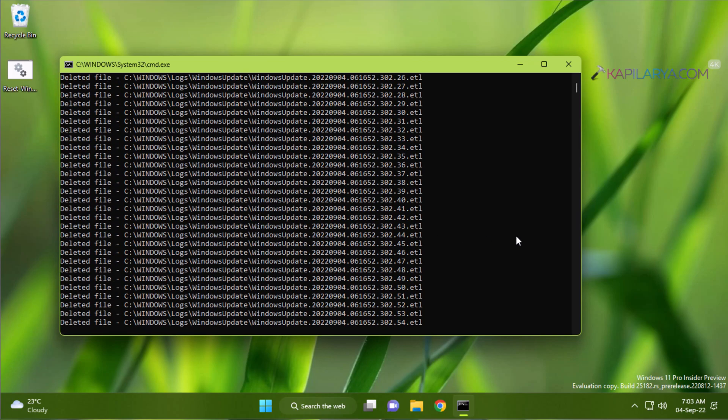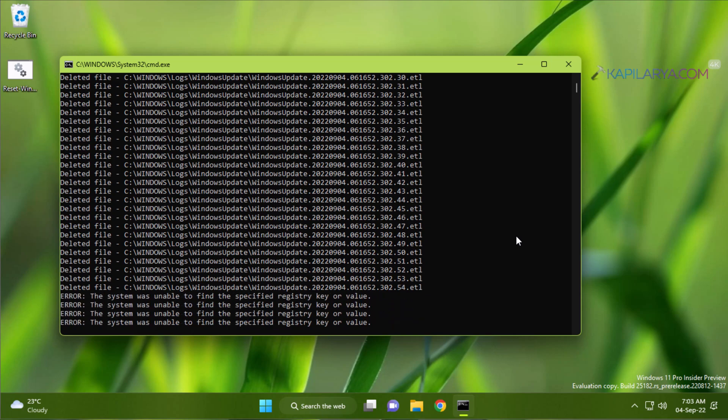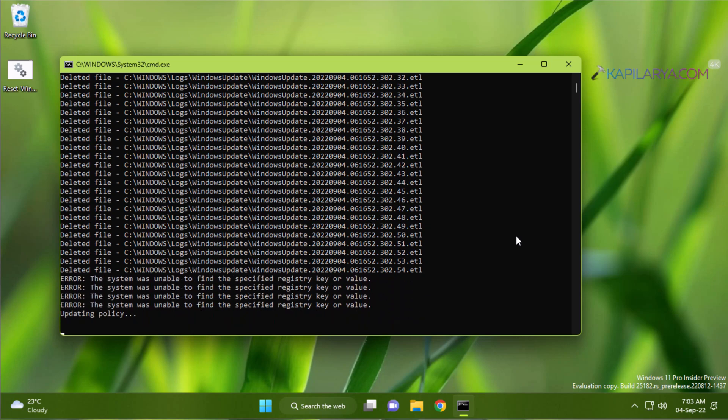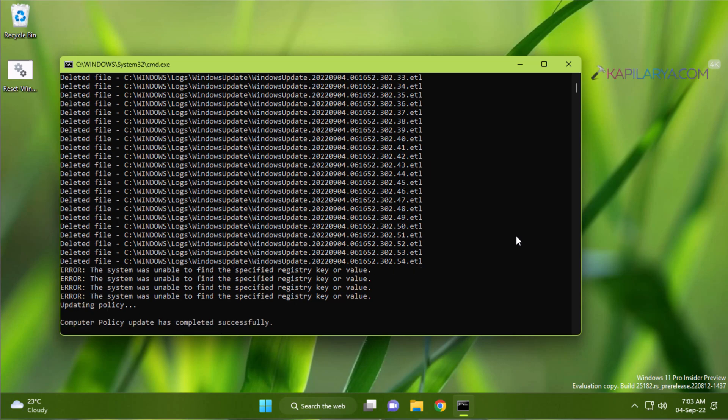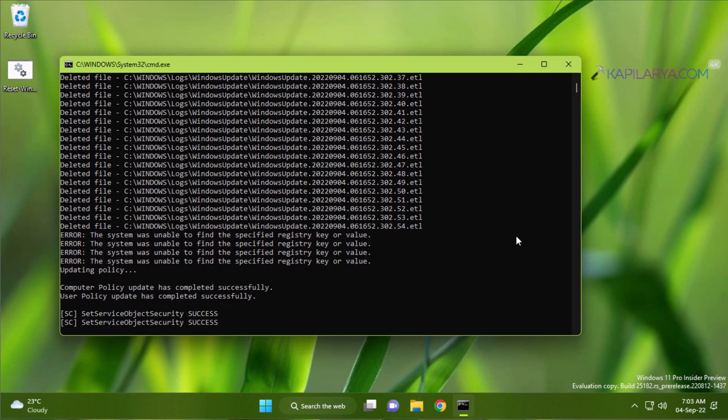Let the script be working. It will basically clear out Windows Update logs and reset Windows Update components. As you can see here that computer policy update has completed successfully after that user policy update was completed successfully.